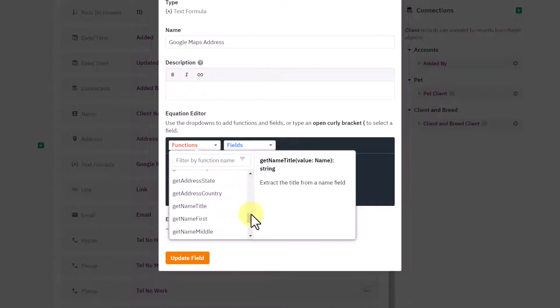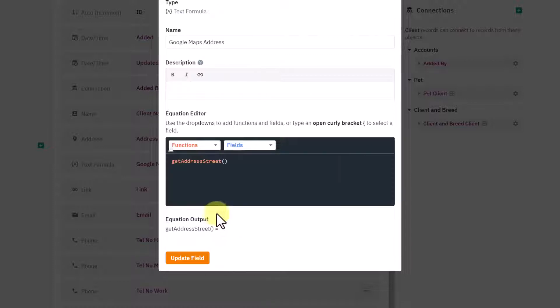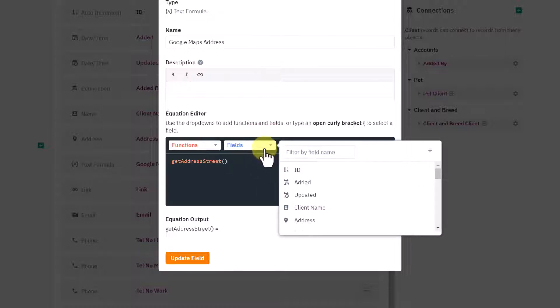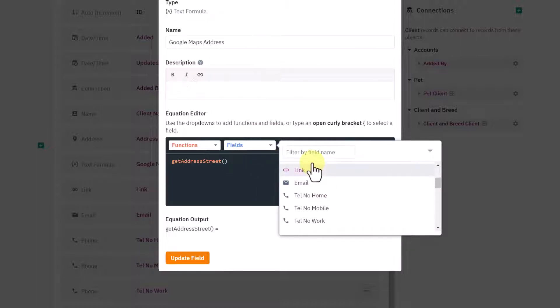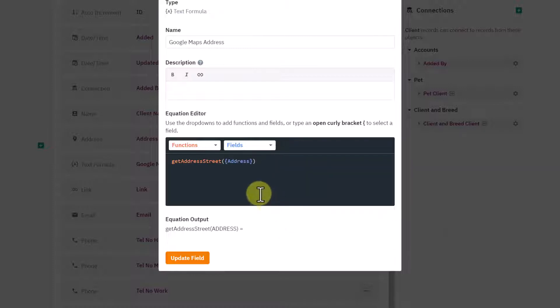This one extracts the street, this one extracts street 2, this extracts city, zip, and then state and country. If I was just to say GET the address, this would be the street, the first part of the address. In between the brackets I just add my address field from my object.